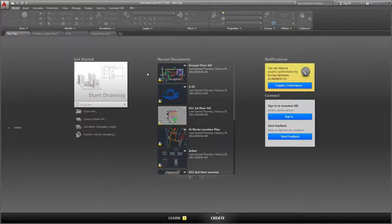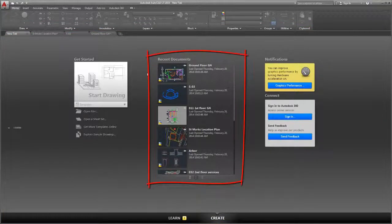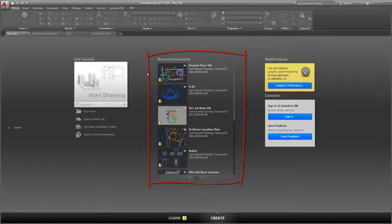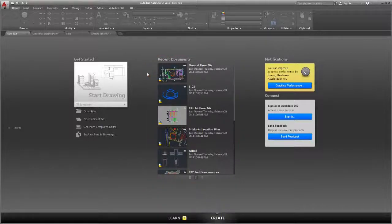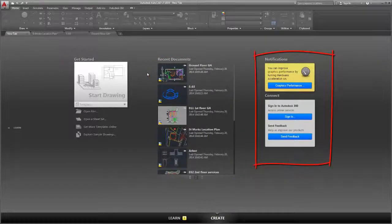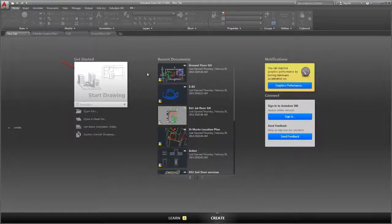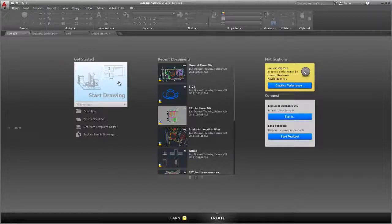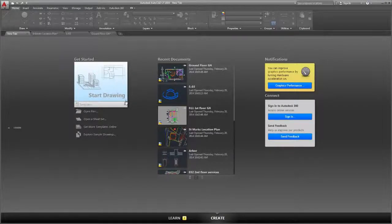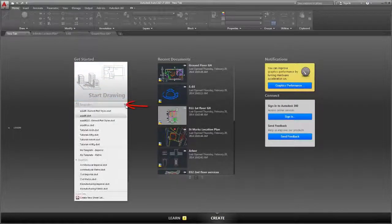From the Create page you can access sample and recently opened files, product updates, and the online community. Use the Start Drawing tool to begin a new drawing from a default template, or choose from the list of available templates.